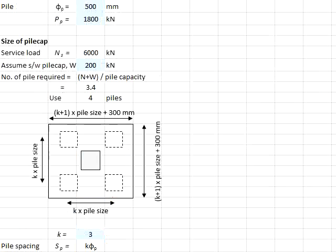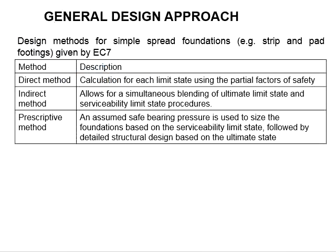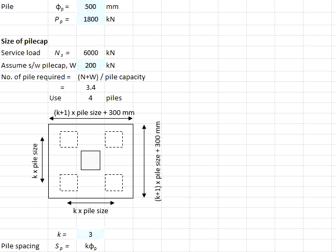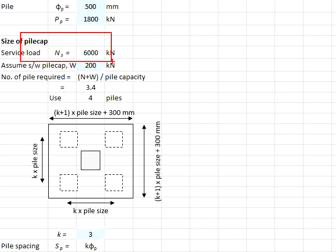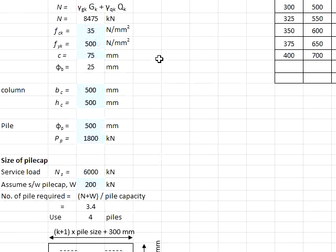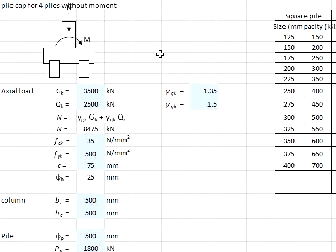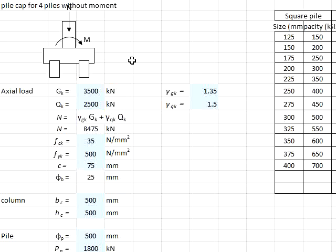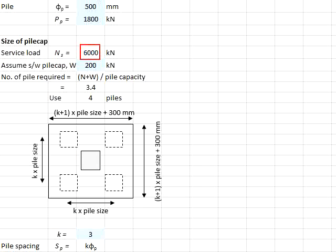To solve these questions, first you need to determine the number of piles for this pile cap based on the principles used to estimate the bearing pressures for the pad footing. The estimations of the size of the pad footing is based on the serviceability limit state. In this case, we will also estimate the number of piles based on the serviceability limit state. The serviceability limit state is determined by the summation of the Gk and Qk with a factor of safety of 1.0, giving you 6,000 kilonewtons.